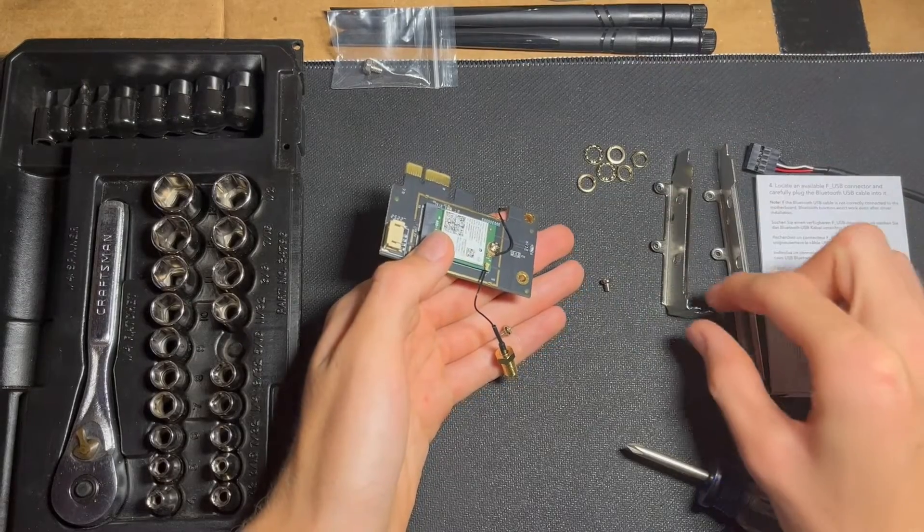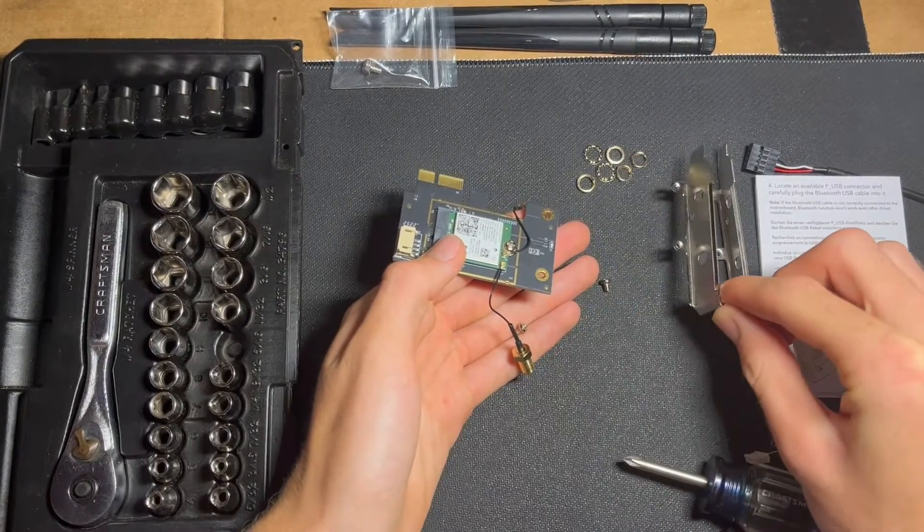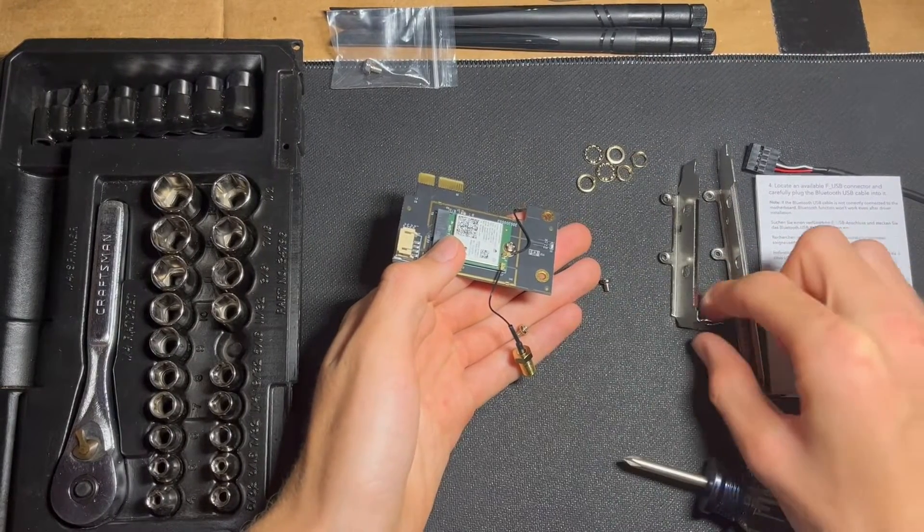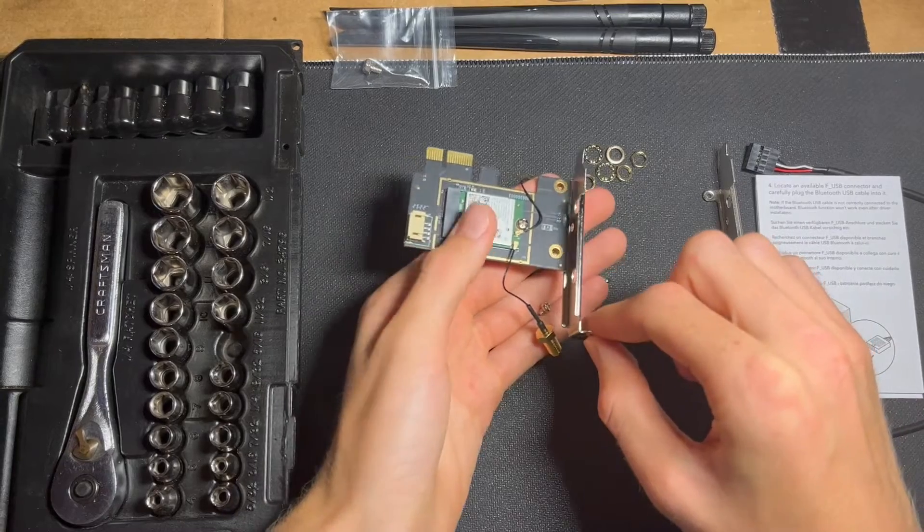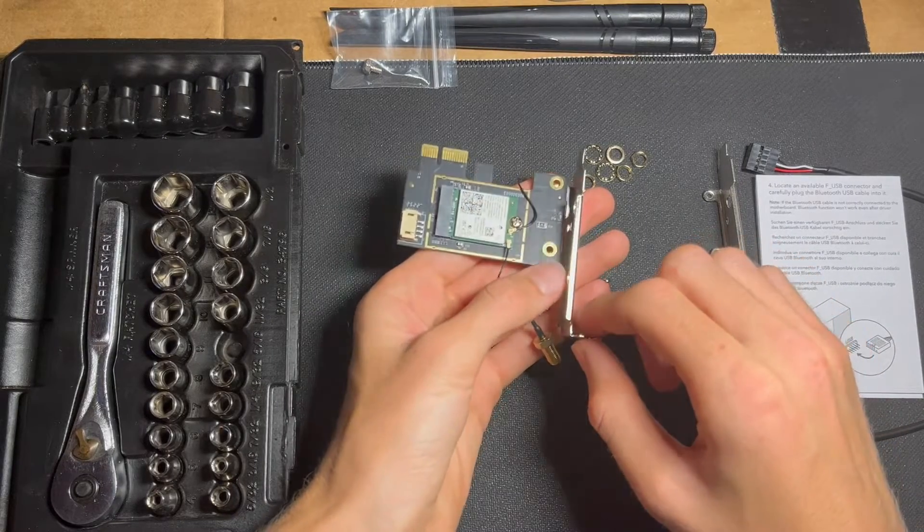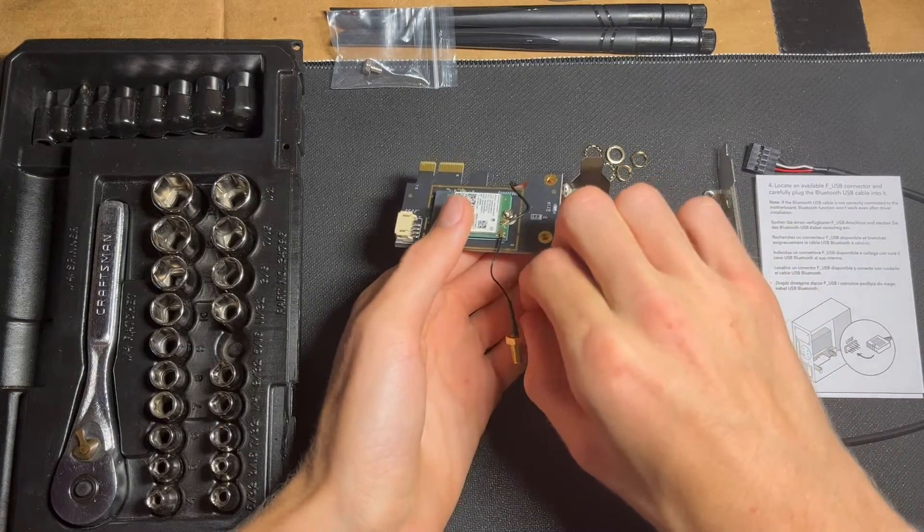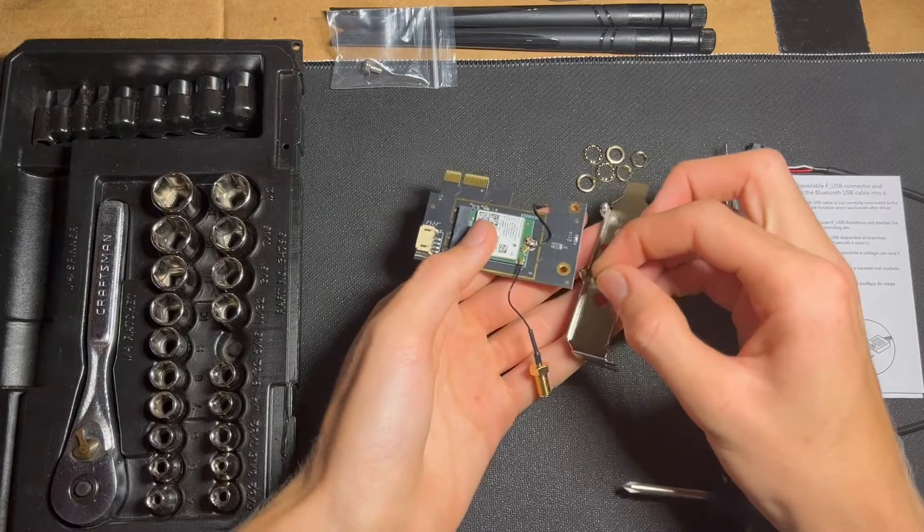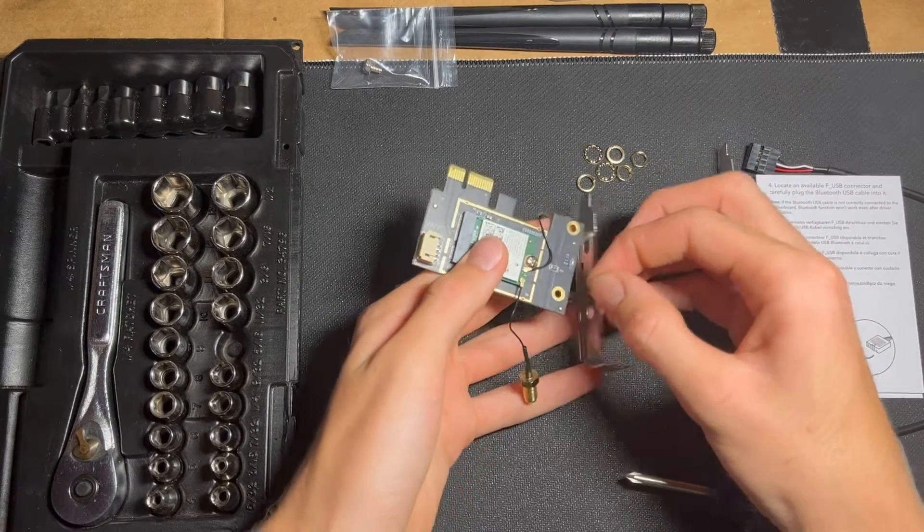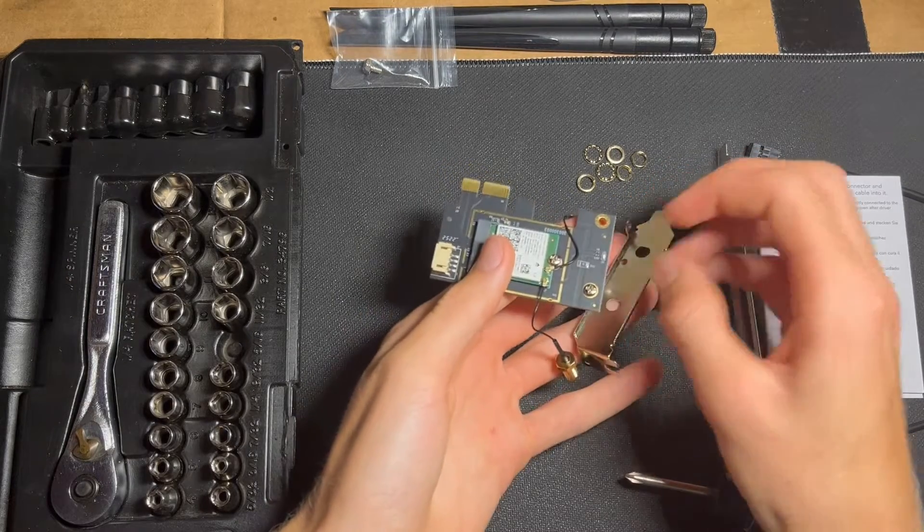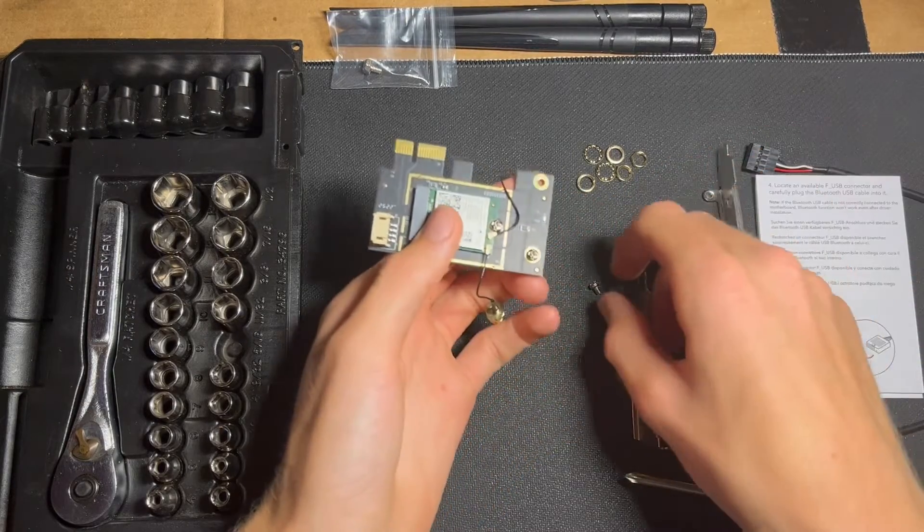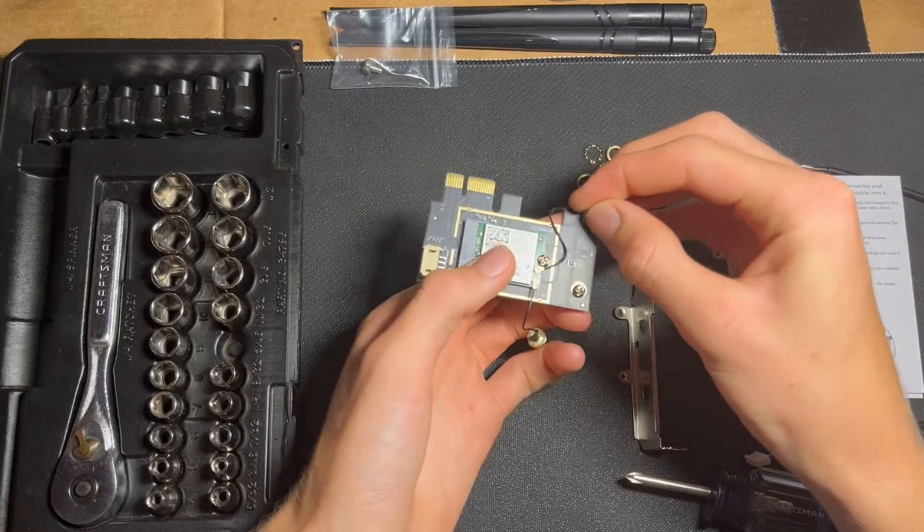Now, keeping this new one in the same orientation with the right-angle piece facing on the opposite side of the PCIe connector, I'm going to go ahead and install this new plate on here.